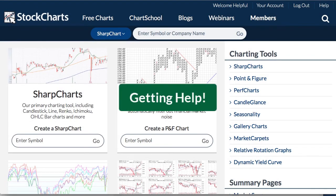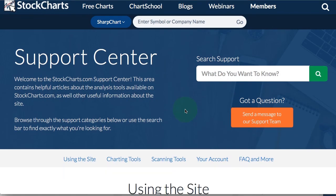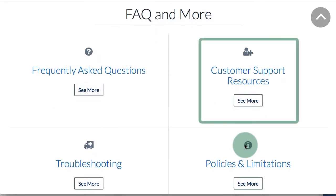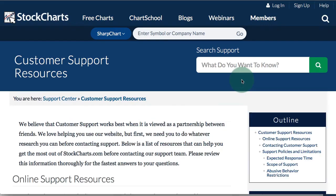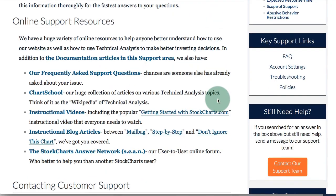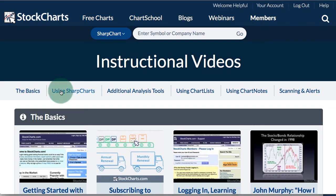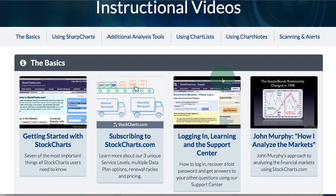Last but certainly not least, if you need help on anything, at the top right hand corner of every web page is a Help link, and that will take you to the Support Center. If you scroll down to FAQ and more, you will see a link for the Customer Support Resources. Here you can find all of our online resources to answer your questions, and in particular we have a page for instructional videos that will give you detailed information about how the tools work.